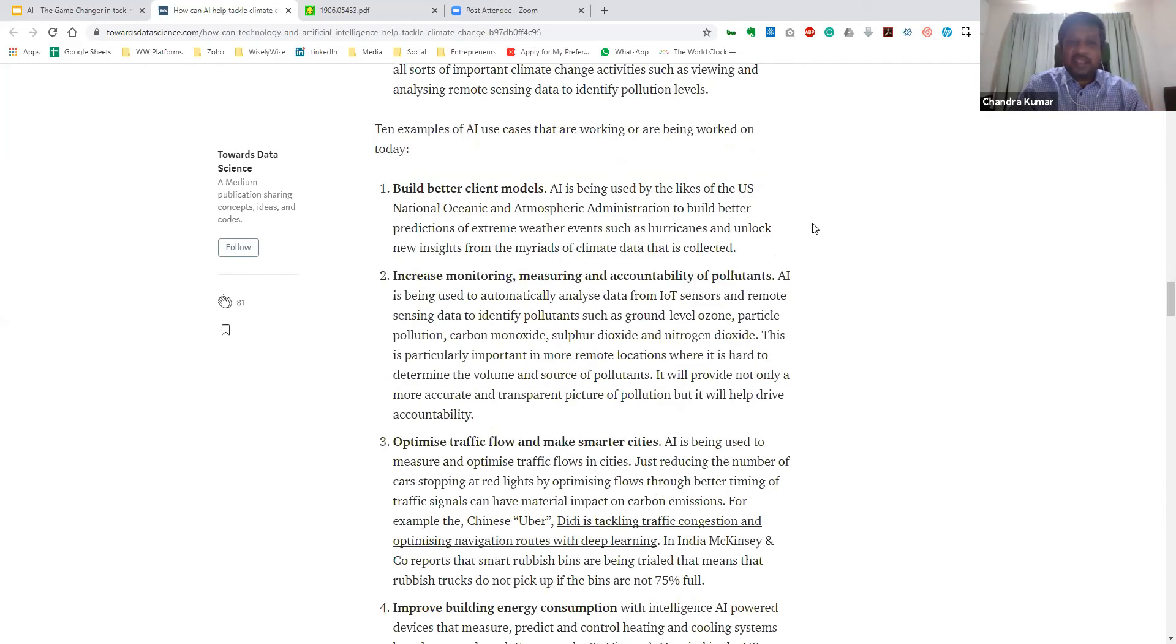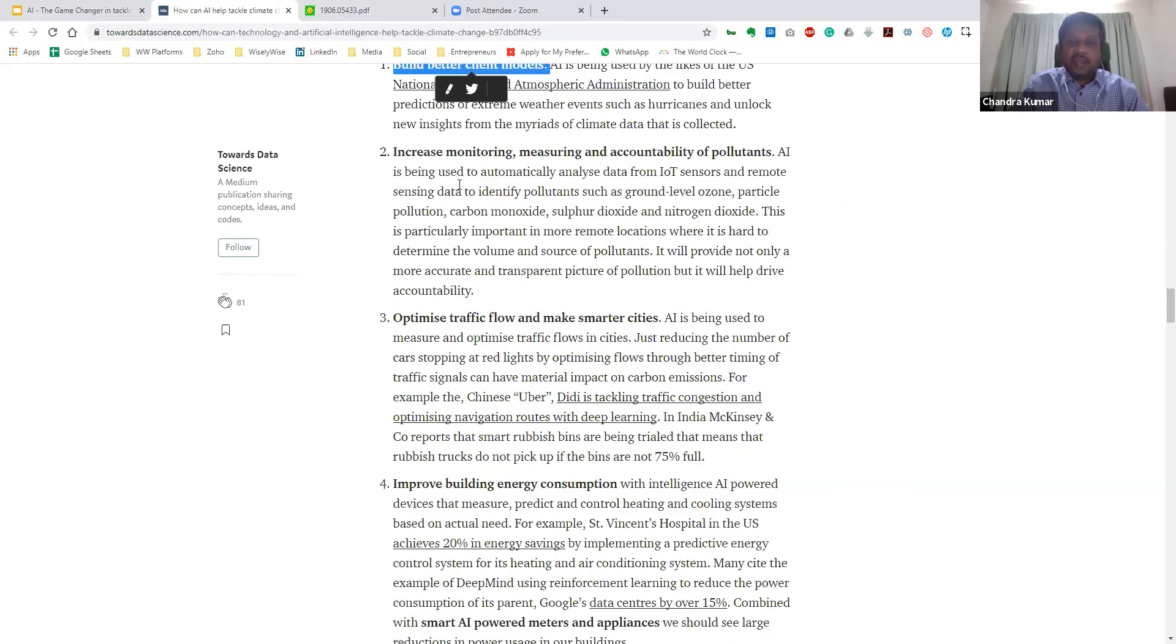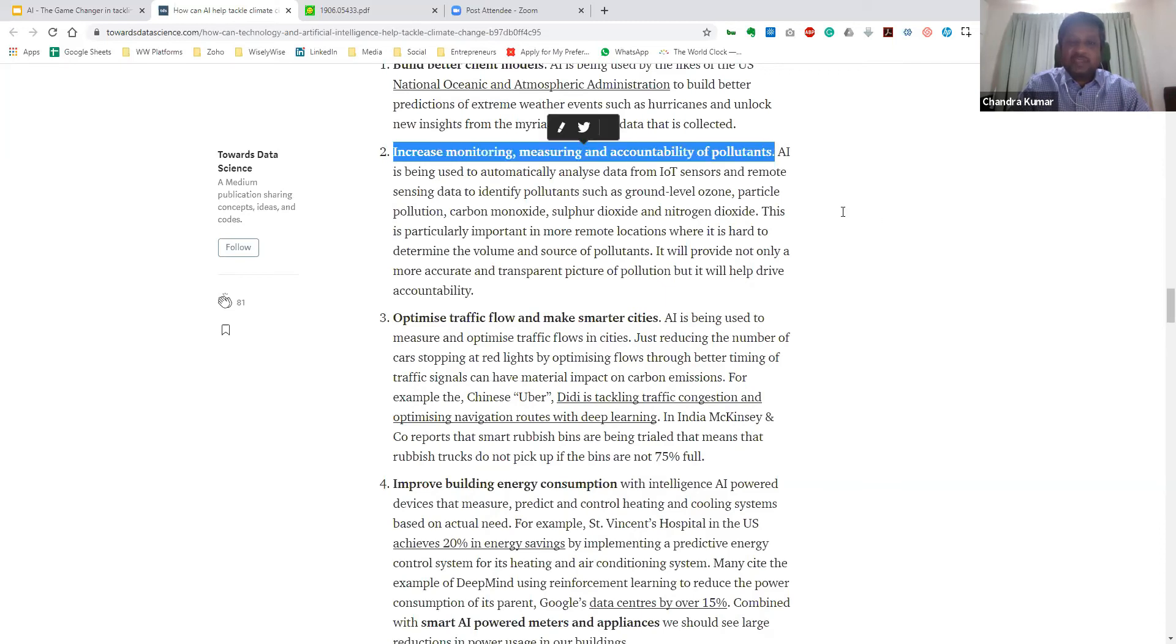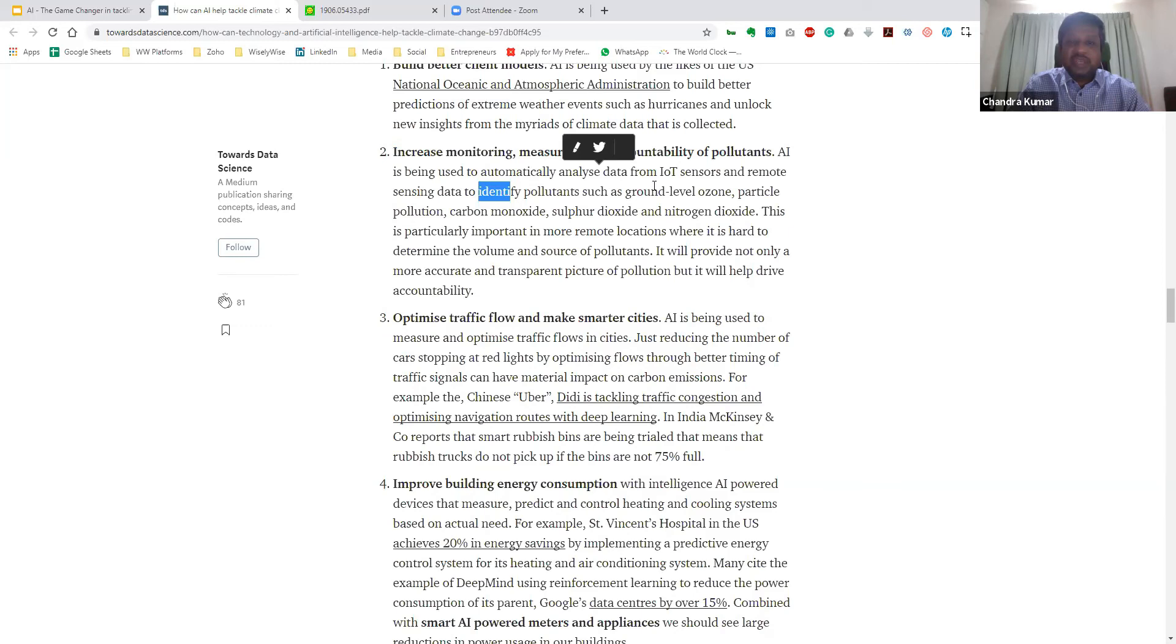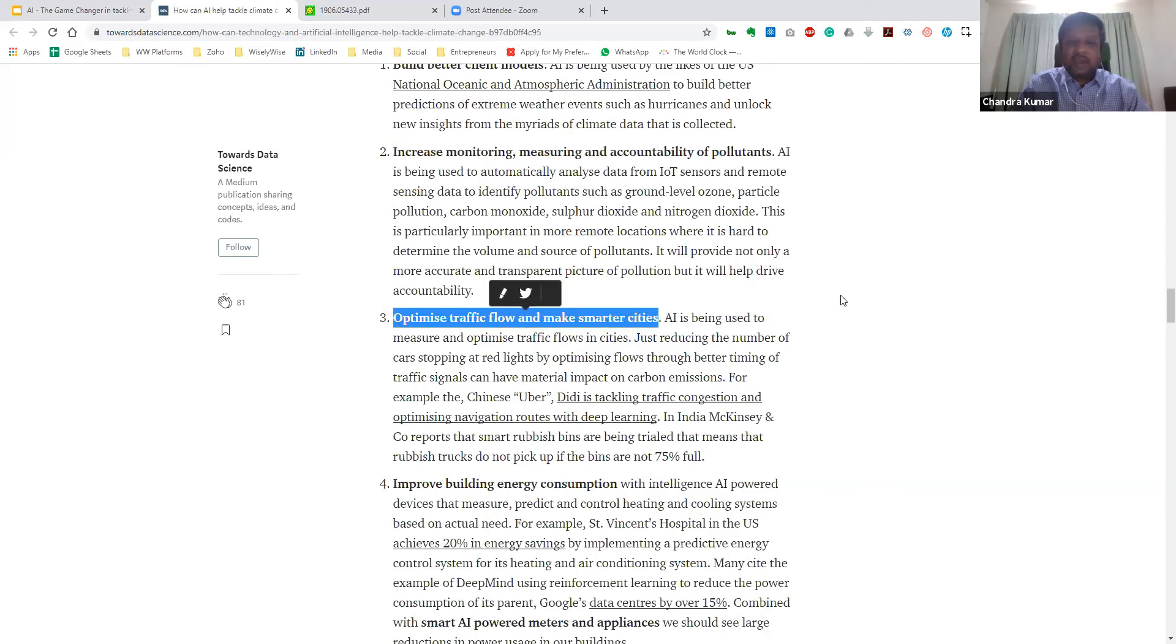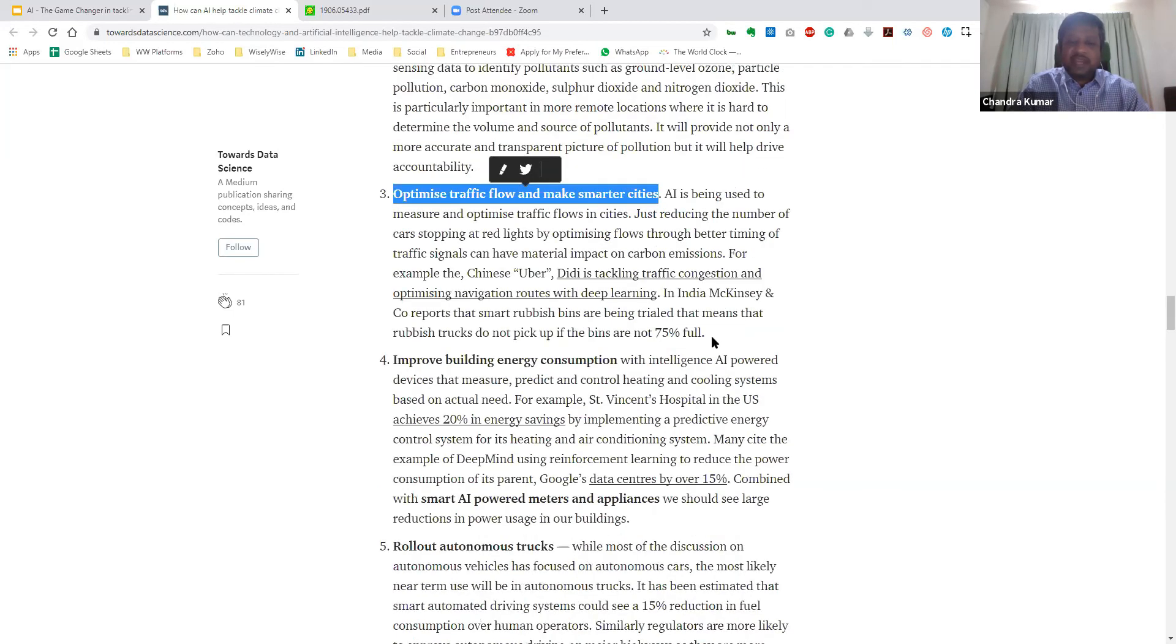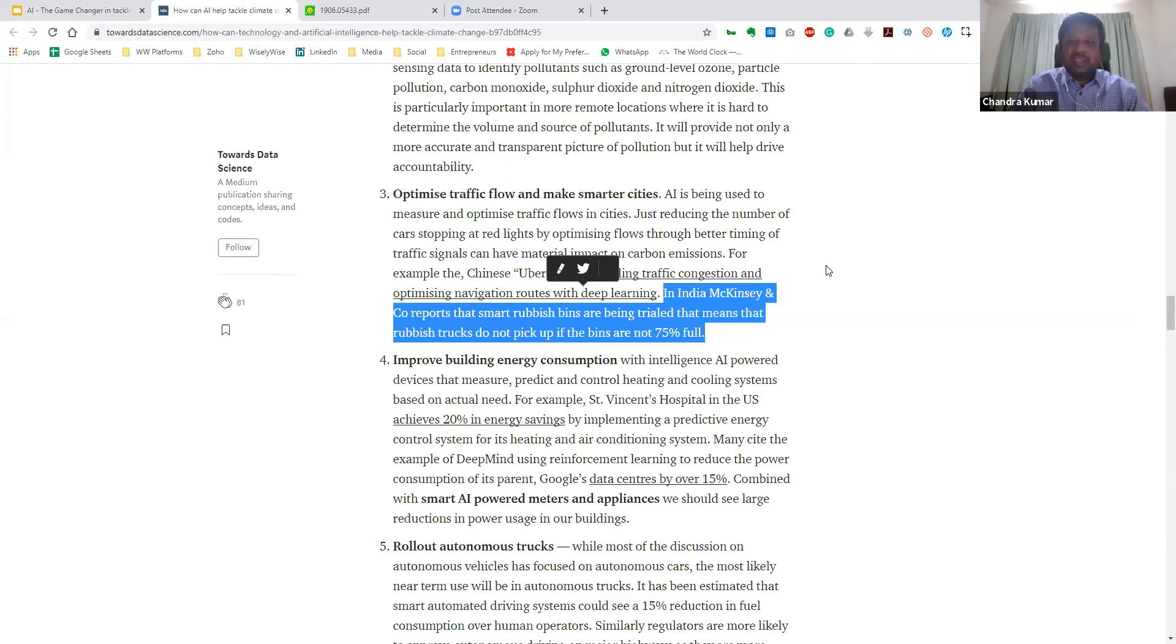So let's look quickly at about 10 examples of AI use cases. One, we can build better climate models. So the National Oceanic and Atmospheric Administration is using AI to build better predictions of extreme weather events like hurricanes. And we look at how we can increase monitoring, measuring, and accountability of pollutants. So AI is being used to automatically analyze data from IoT sensors and also use remote sensing data to identify pollutants such as ground-level ozone. We also can use AI to optimize traffic flow and make smarter cities. Now, a simple example of that is the study in India by McKinsey, which states that smart rubbish bins are being trialed so that the rubbish trucks do not pick up if the bins are not 75% full. This means lesser emissions due to the trucks not running and only having a very cost-effective and more efficient way of picking up these various rubbish bins.